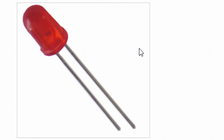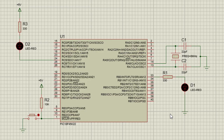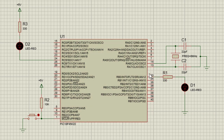An LED is similar to a diode. It has two legs. The longer leg is the anode or positive connector, and the shorter leg is the cathode or the negative connector. The intensity or brightness of the LED depends on the amount of forward current that passes through the LED, but you must not exceed the maximum allowable forward current as it could damage the LED or draw more current from the PIC output pin than the PIC can handle.